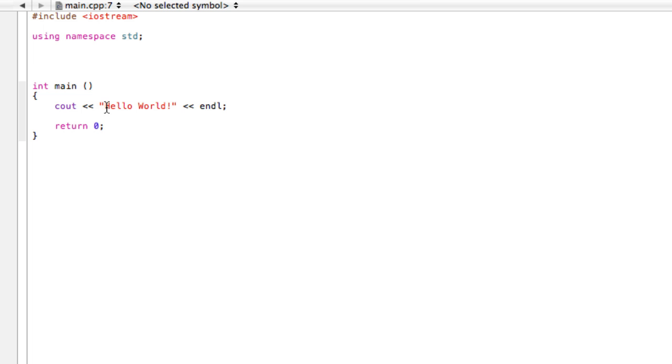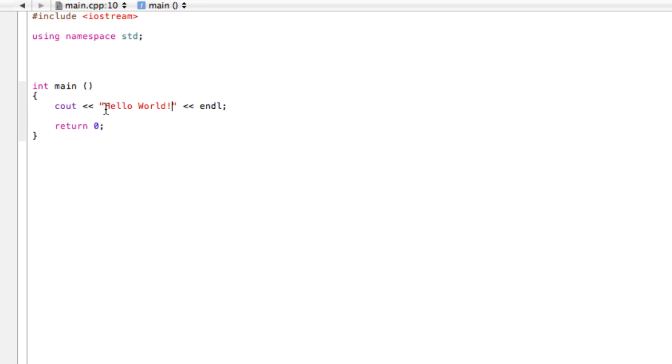Our program is gonna print 'Hello World' on the screen. Here we have 'Hello World', which is what we want to print, and it's surrounded by quotation marks. This is just a string of characters - first it's an H, then an E, then a few more things and a space.